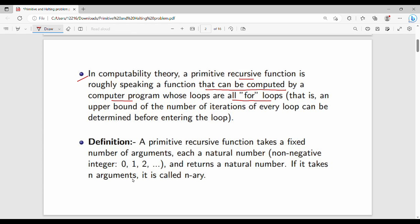The main definition: a primitive recursive function takes a fixed number of arguments, each a natural number. Natural numbers are non-negative integers starting from 0, 1, 2, and so on. The function returns a natural number. So the input is a natural number and the output is a natural number. If it takes n different arguments, that defines the n-ary primitive recursive function.